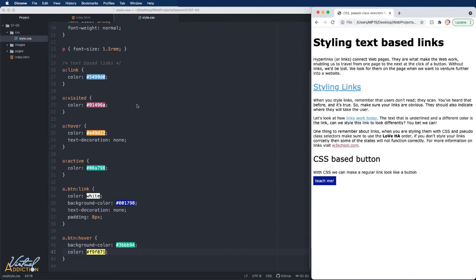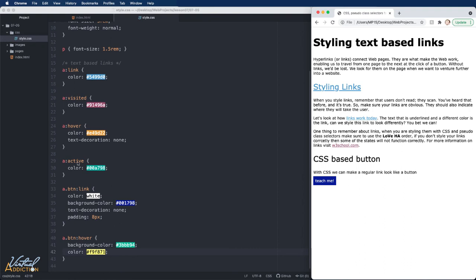The most important thing that I want you to take away from this particular exercise is making sure that when you're using the pseudo class links, you're declaring them in your CSS file in the appropriate order to ensure that all of the pseudo states are going to work correctly. It is not necessary to use all four of the pseudo class states. You can see on the button link, we're only using two of these. But when you do define them, you need to make sure that you're using the correct order. Now you know how you can get much more creative making links on your web pages.